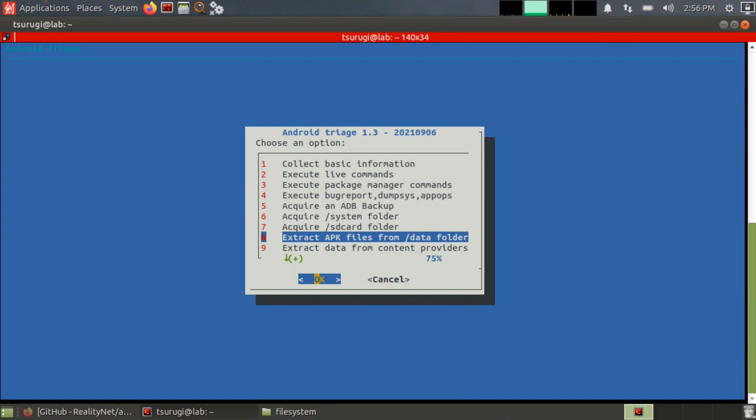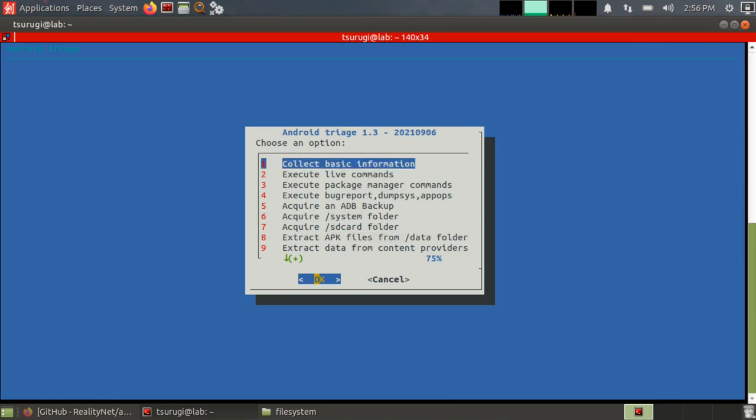Now, do you have everything? No, probably not. A rooted device is going to give you more information. But do you have enough to start an investigation and do quite a lot of normal investigations? Yeah, definitely. Would I call it triage? Not necessarily. I would call it acquisition. So I would probably say this is Android logical acquisition tool 1.3 or something like that. But I definitely recommend that you take a look at it.